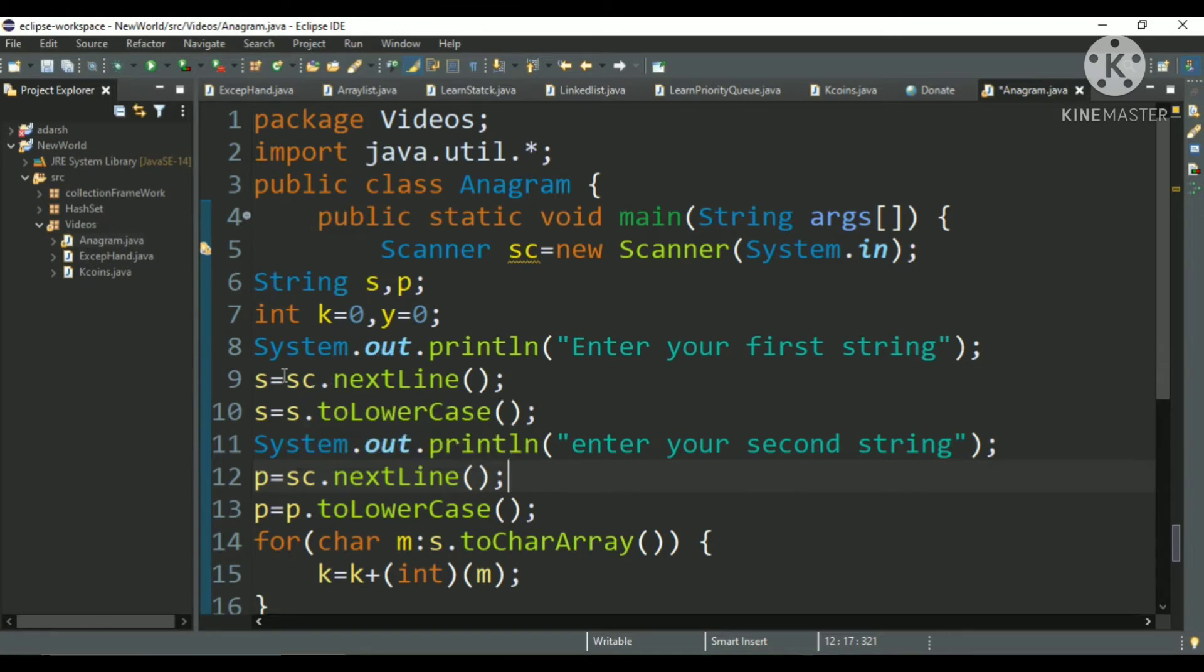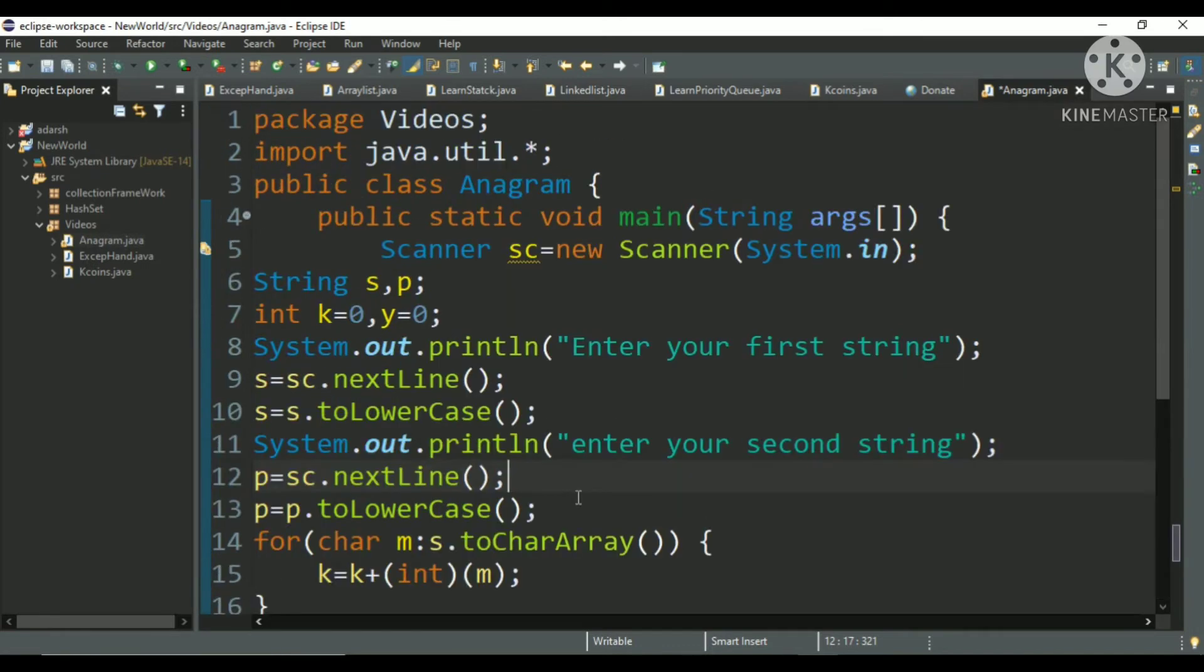I have asked for the user to give an input in which I will ask for a word and I have converted it to lowercase. I have converted all the characters to its lowercase. And after that I have asked for a second string in which I will get the second word.